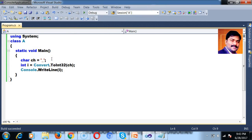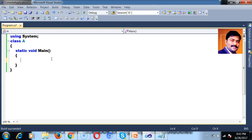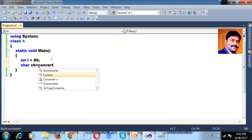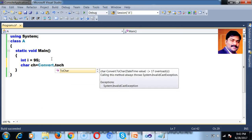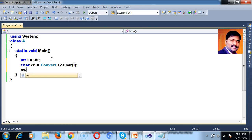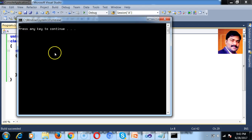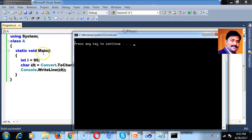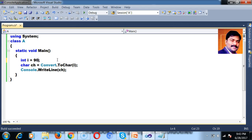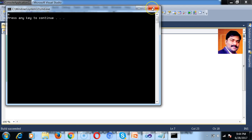One more important point: what will happen when we convert char to int? Whenever you convert char to int, the ASCII value of the character will be stored in the integer variable. For example, if I write char ch equals small a, and convert to int, it displays the ASCII value of small a. If I give small z, you can see 122. If I give capital A, you can see 65. If I give 97, that means small a.